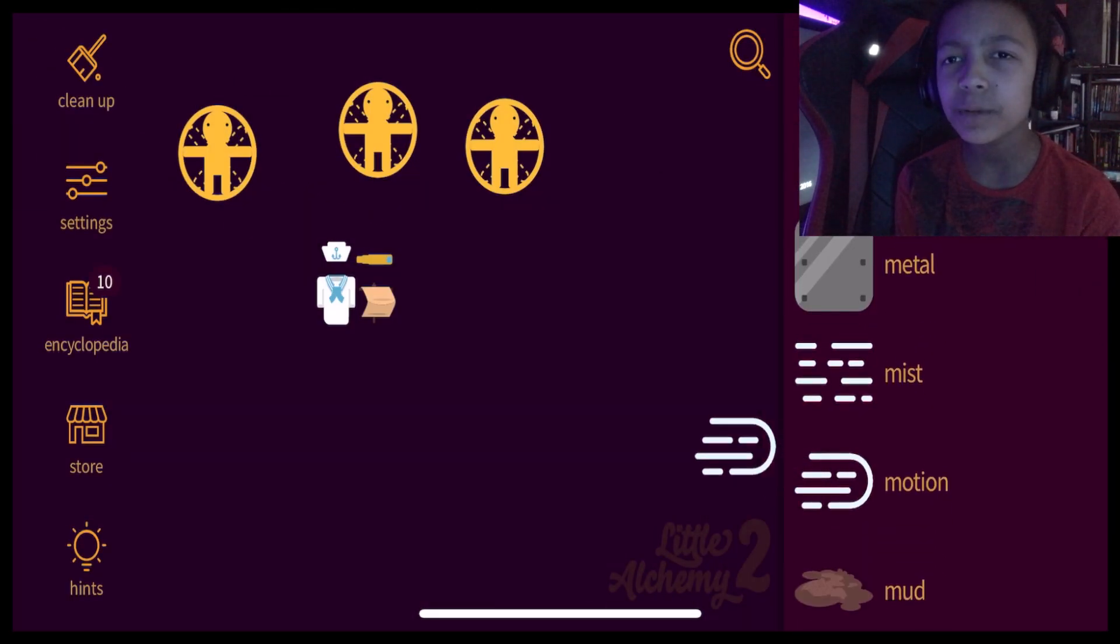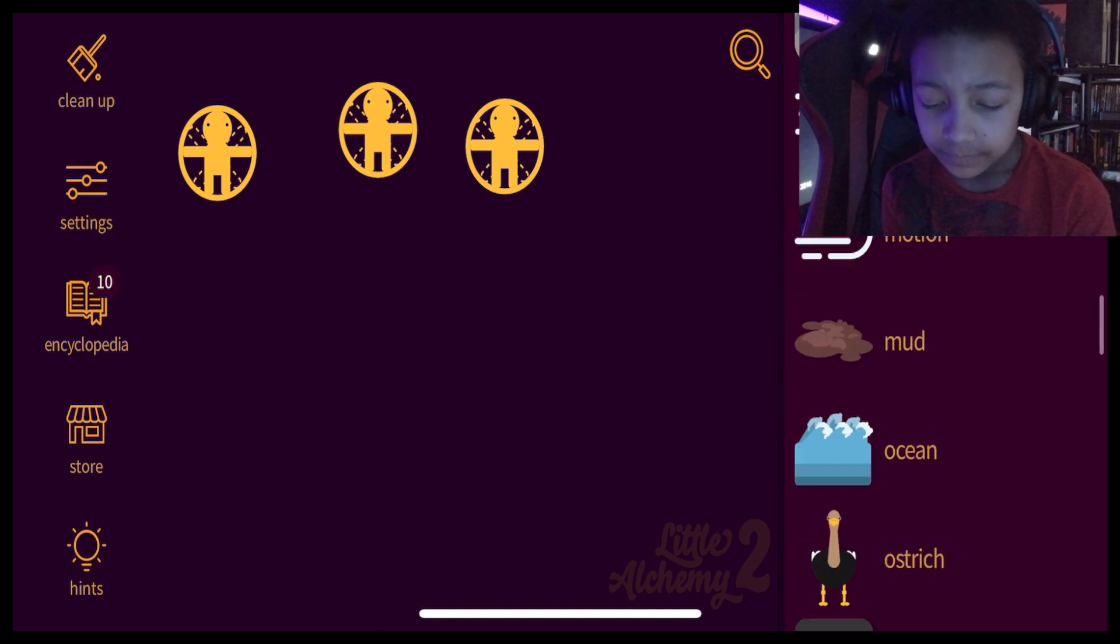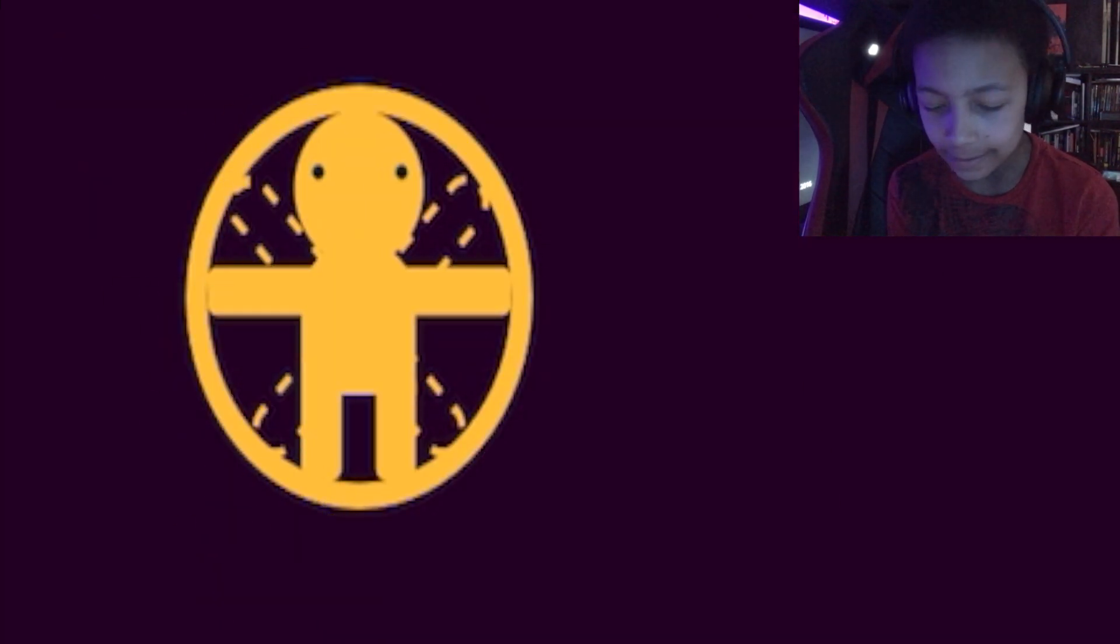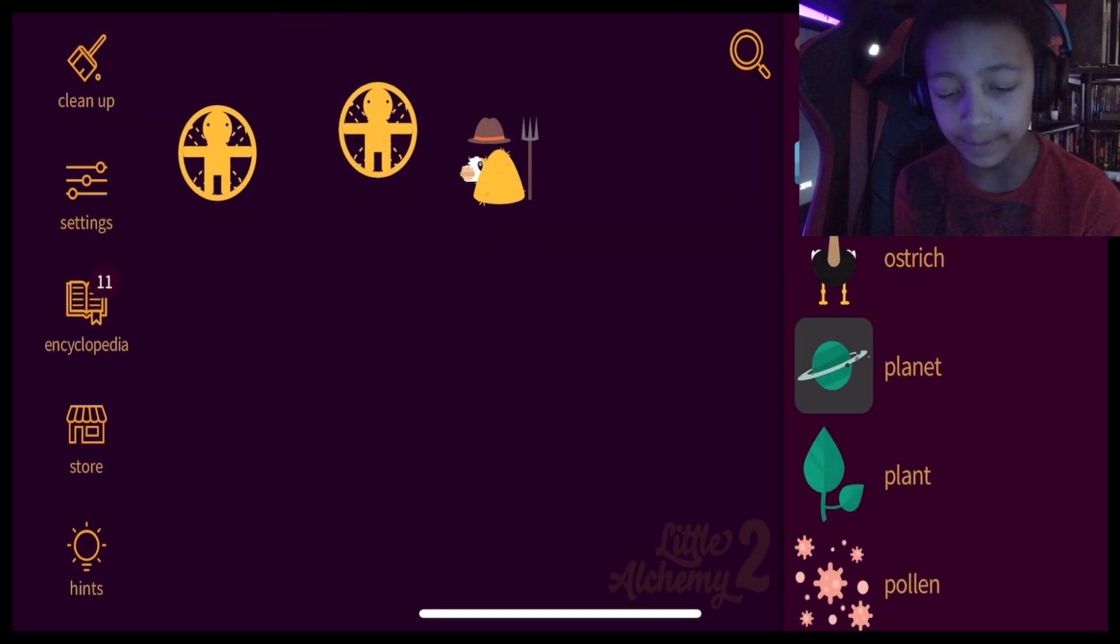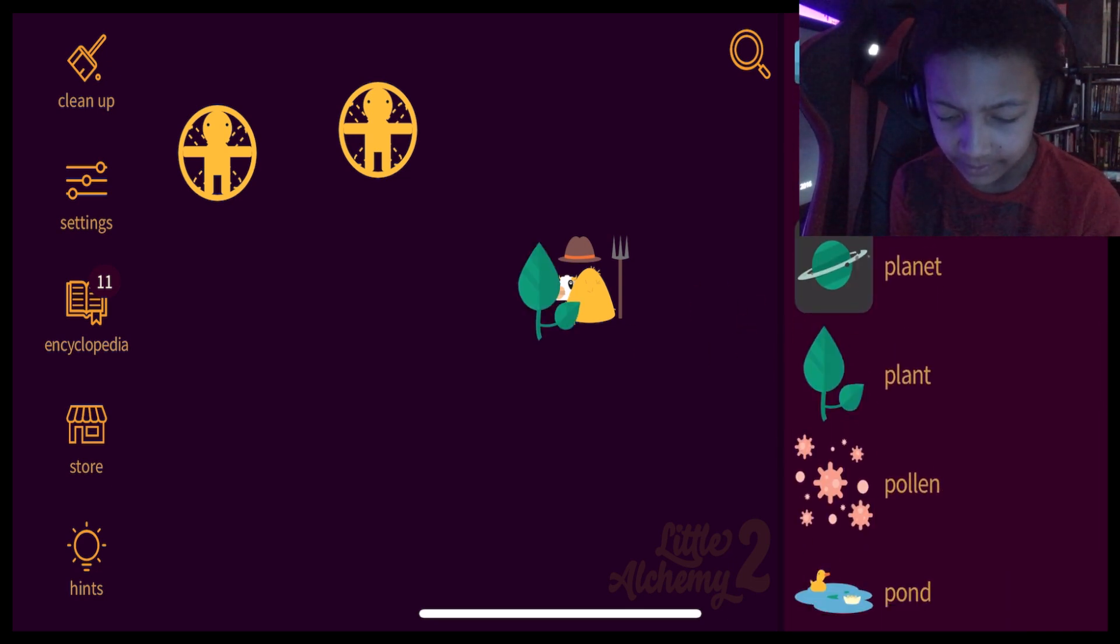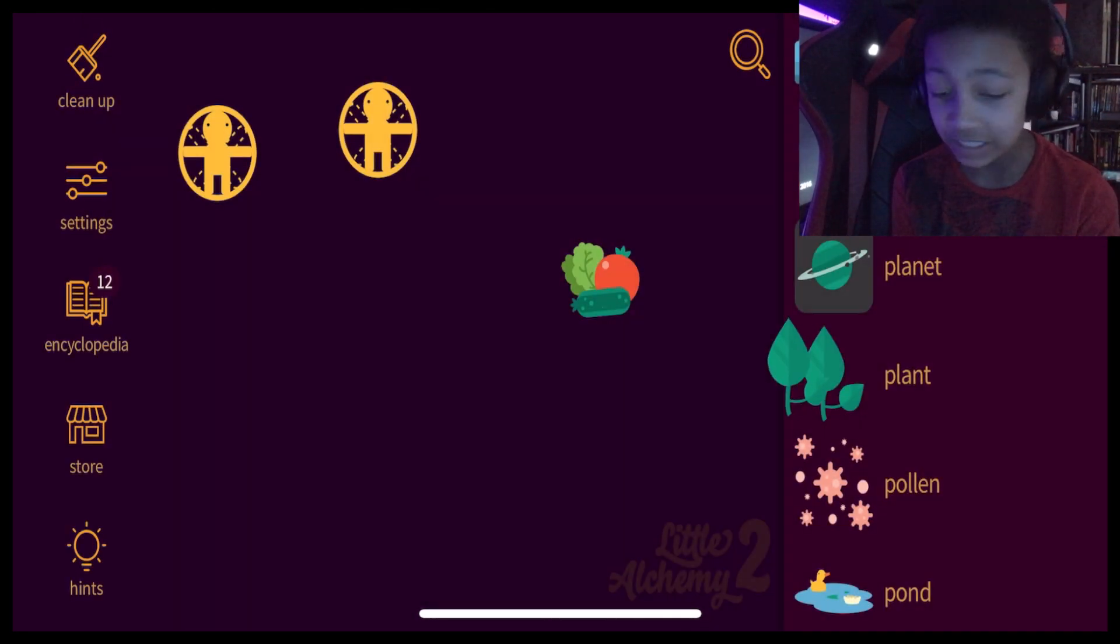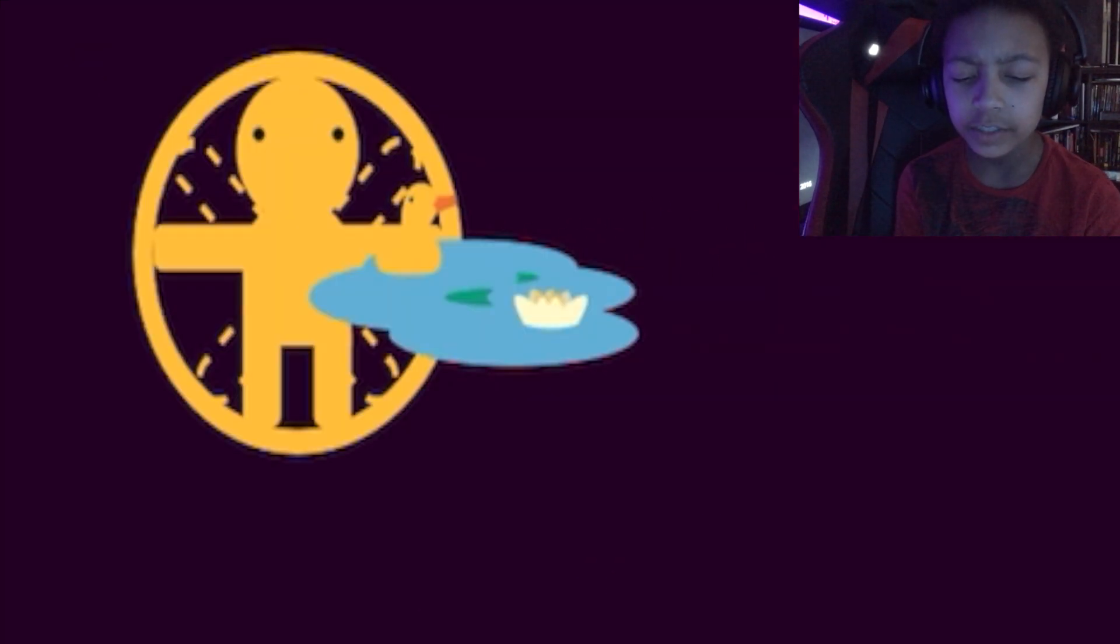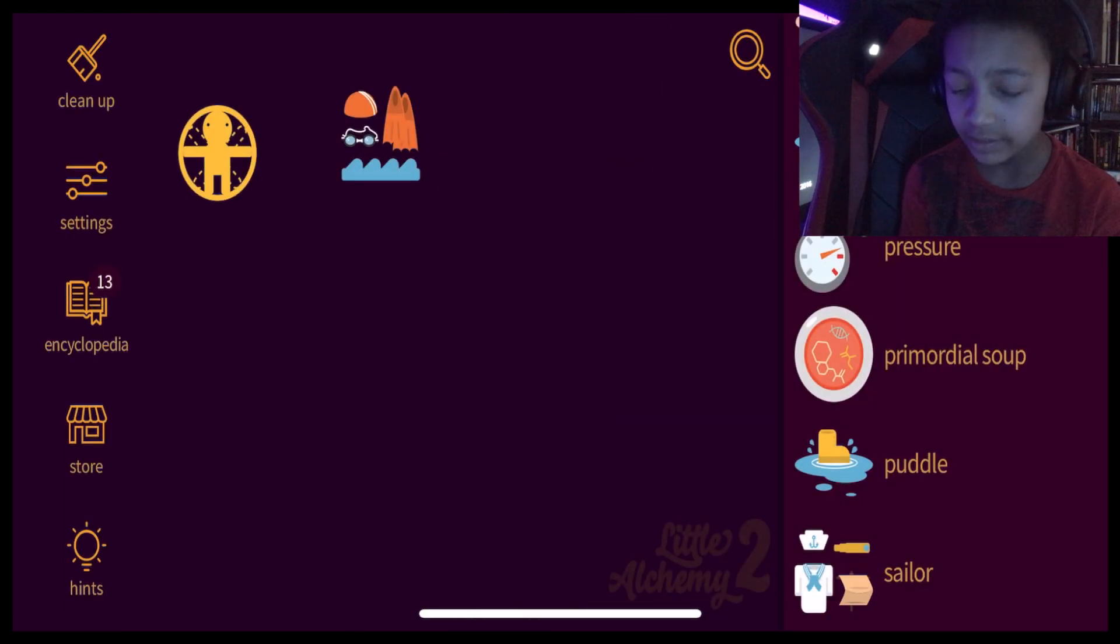Is sailor plus motion a surfer? No, it's not. Okay. Human plus ostrich. Don't be there. Don't make sense. Well, that'd be anything. Human plus plant. Farmer. Okay, that makes a lot of sense. What was a farmer plus plant? Vegetables? Vegetables plus plant? No, this doesn't work. Pond plus human. Swimmer. Okay.